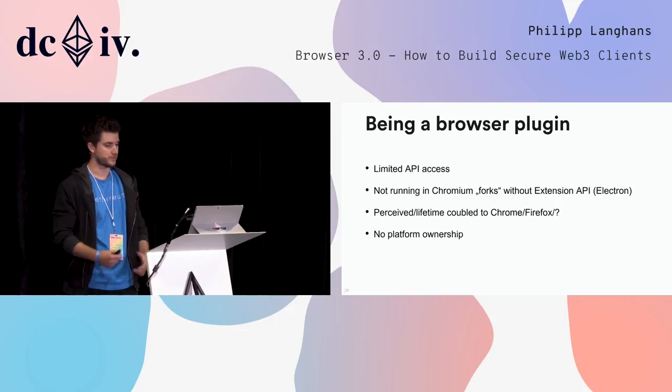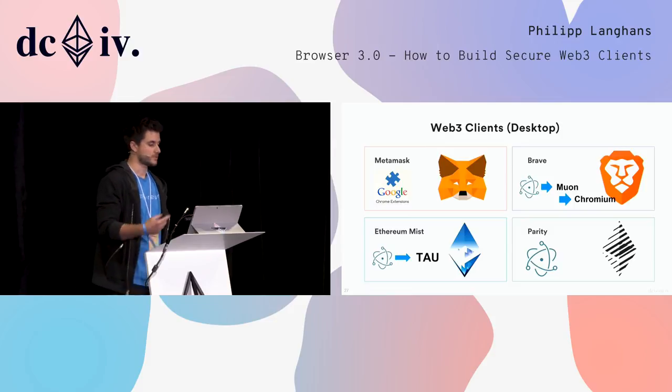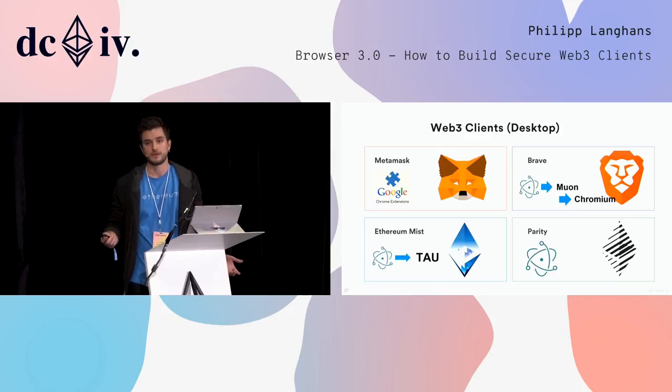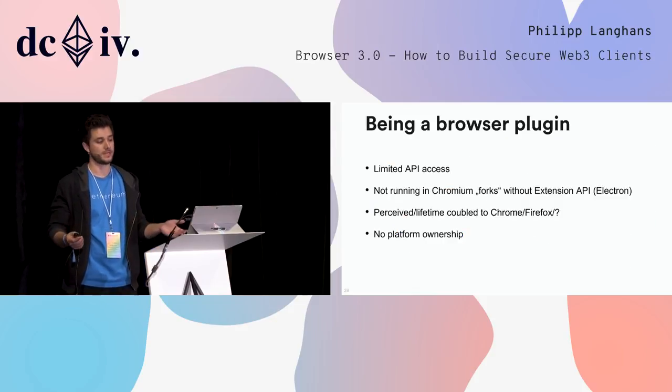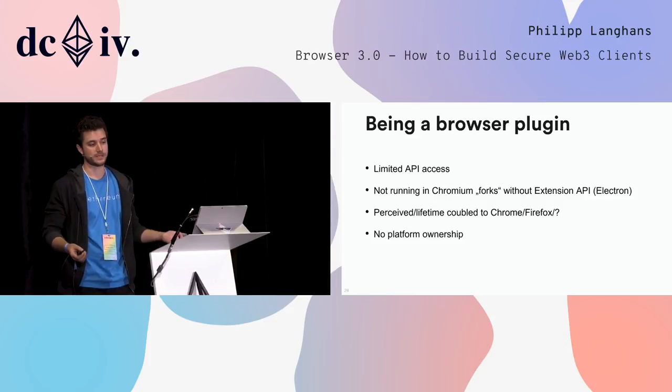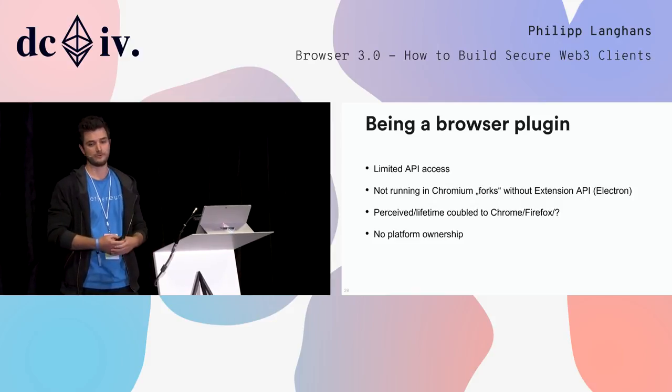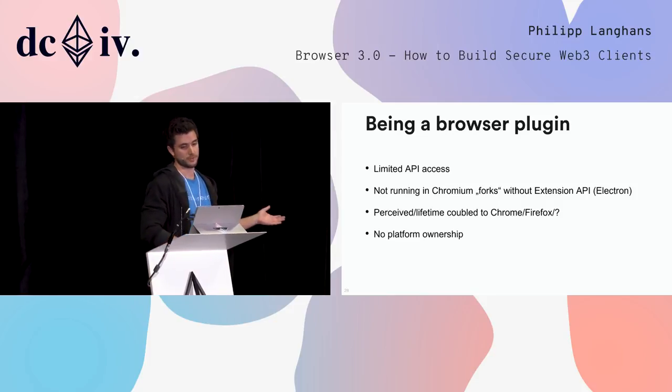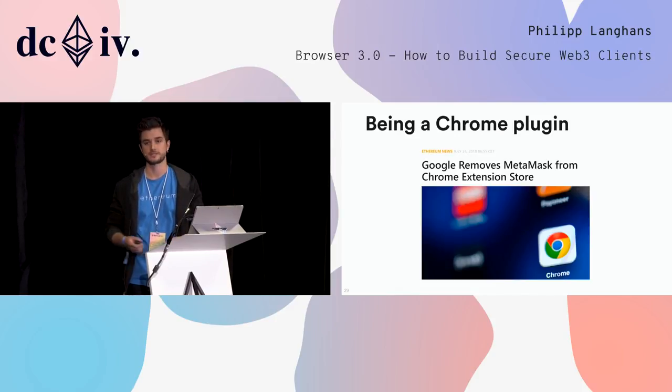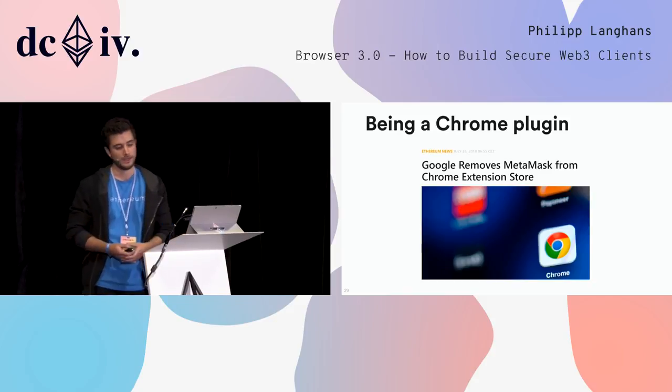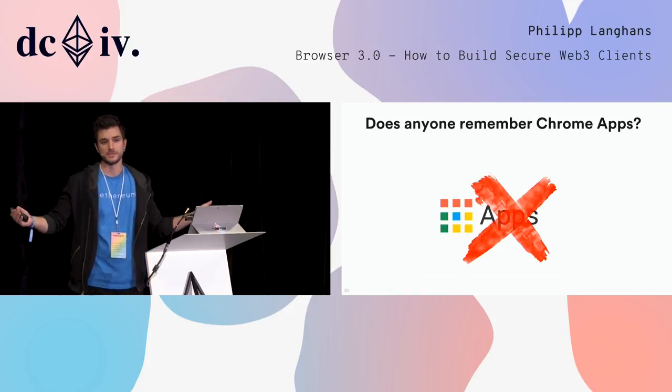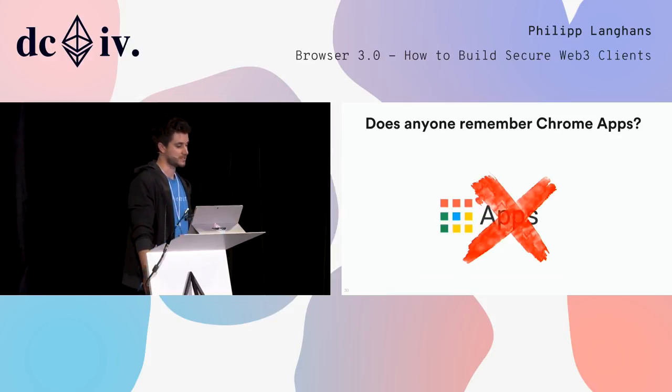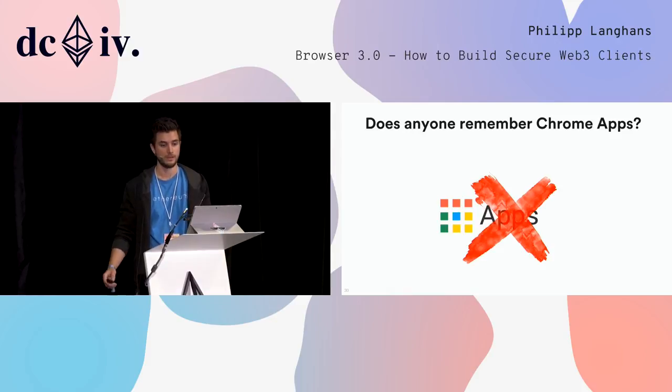But before I talk more about Electron, if Electron is not such a great option, why is not everyone just building a Chrome extension? I really wanted to motivate this with the first couple of slides - that we need some kind of diversity, and that platform power is a big problem. Besides this, being a browser plugin has more limitations: limited API access, not running in Chromium forks without extension APIs, perceived as coupled to Chrome or Firefox or whatever the hosting application is. It has no platform ownership, which is probably the biggest problem. Someone decides for you that your extension should not exist anymore. This happened - the MetaMask extension was removed from the store for a couple of days, and there are more crypto extensions that got completely banned. Someone decides that all applications should not exist anymore. This also happened with Chrome apps - they got pretty much killed within the last two years.